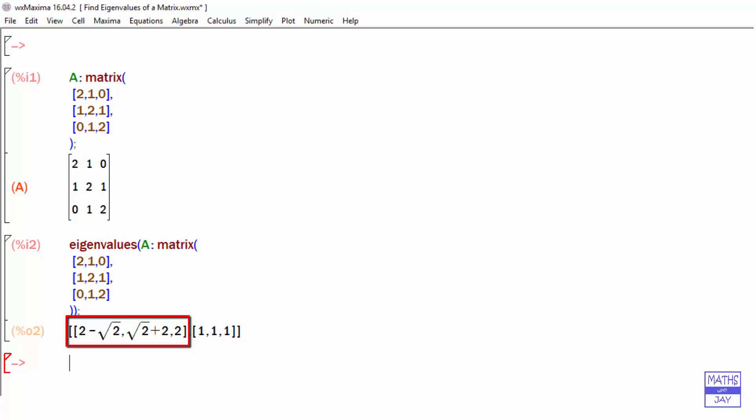If you want the eigenvectors as well as the eigenvalues, we'll look at how to do that next time.